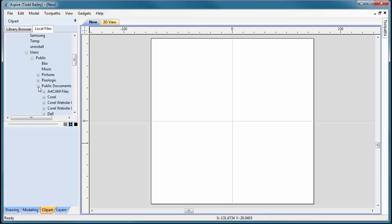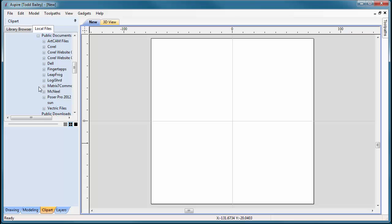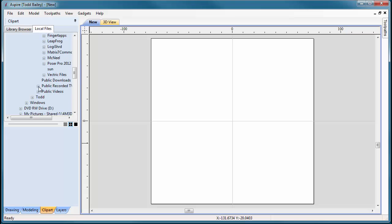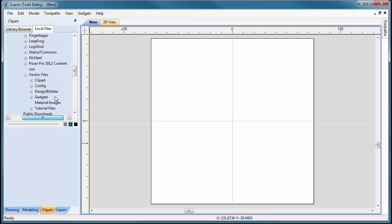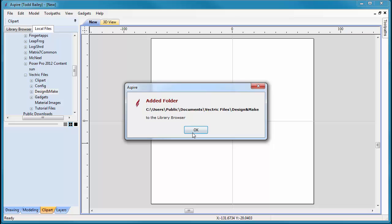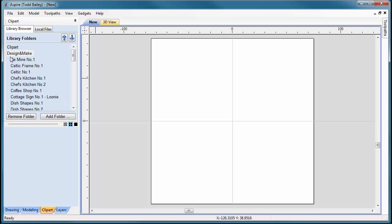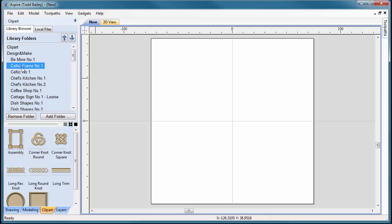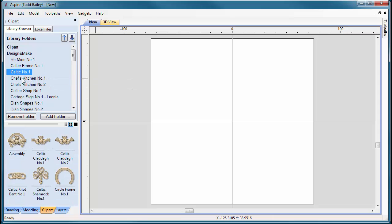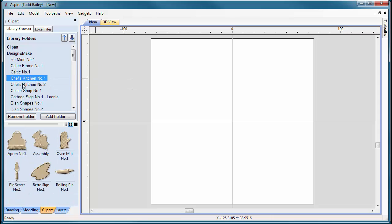In Public Documents, go to Vectric Files, then right-click on Design and Make and select 'Add Folder'. Aspire will confirm the folder has been added. In your Library Browser, you'll see Design and Make appear with all your installed projects.